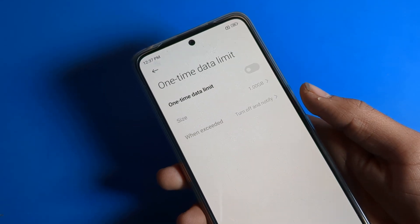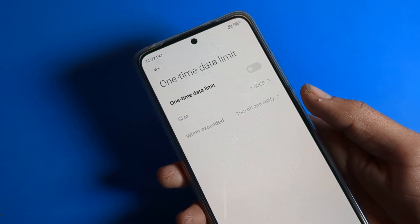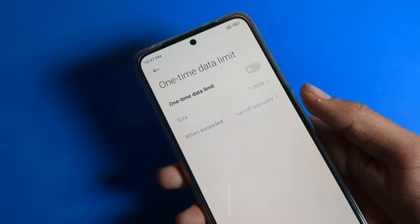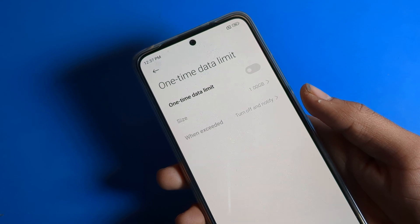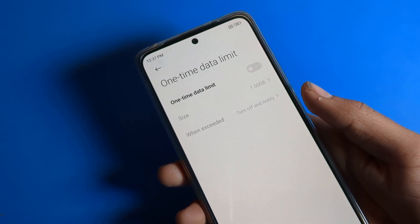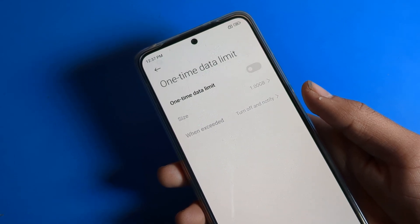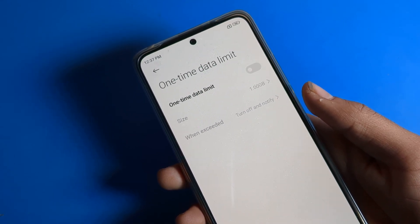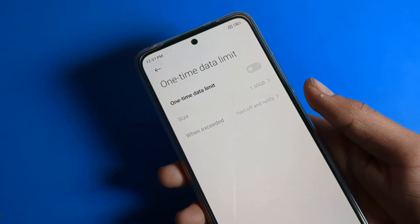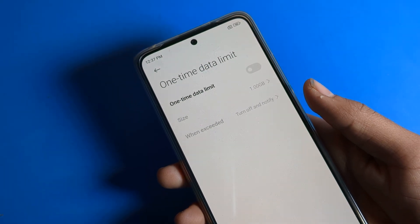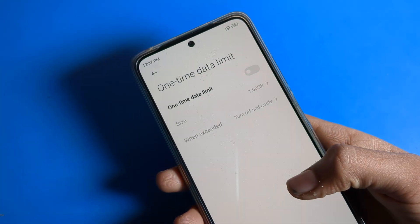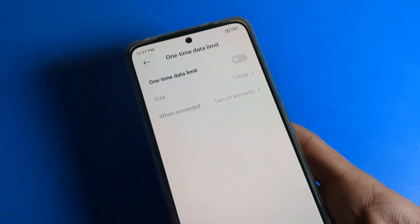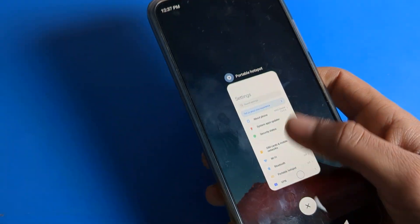Hello friends, welcome back. Today we are going to talk about hotspot data limit - how to set your data limit and how to change your one-time data limit in your hotspot settings.